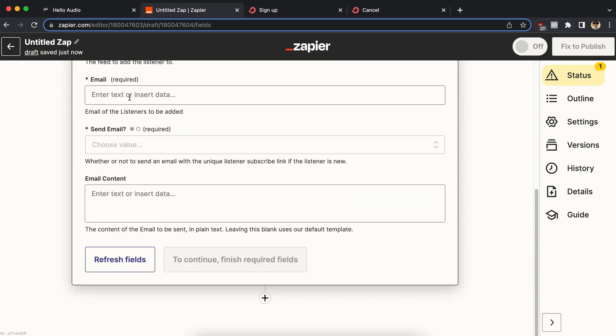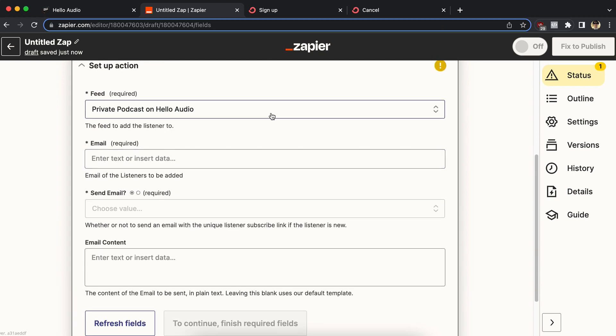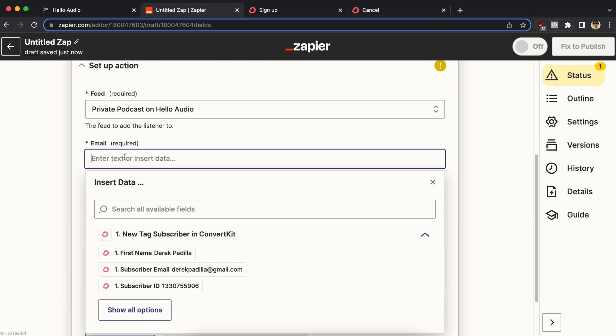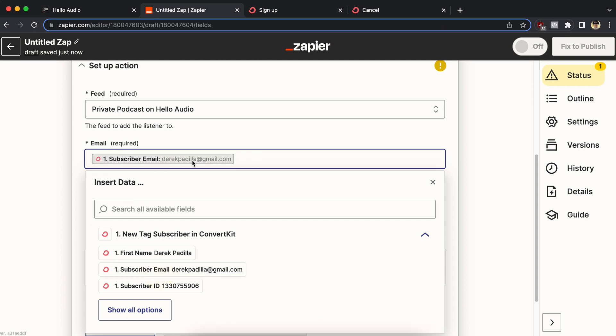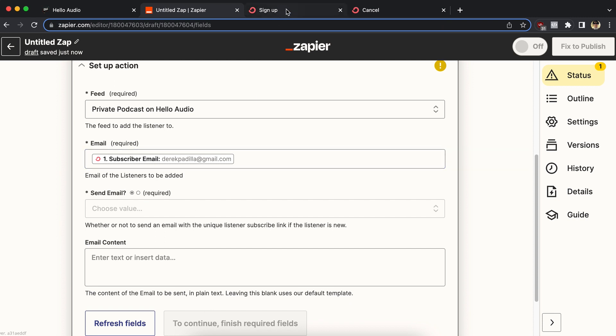So I'm good to go and then choose the feed that you want to add them to. I'm going to pick my private podcast on Hello Audio. Next field is the email field. Grab that from step one, the trigger. So in ConvertKit, it found the contact information, the subscriber email. I'm going to click on that. Don't type anything in this box. Just click and then click again on the email address field. So that'll change dynamically based on who goes through the signup form. That'll change what email address is put here and then pass to Hello Audio. Again, no typing. Just click and select.